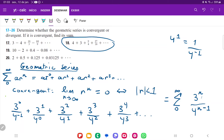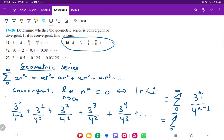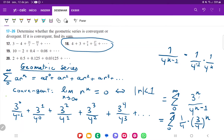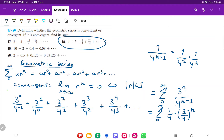We want to express this as a times some ratio to the power of n. We rewrite one over four to the n minus one as one over four times one over four to the power of n minus one. Breaking these down, this becomes one fourth times three over four to the power of n. This works because three to the n over four to the n can be written as three over four to the power of n — it's mathematically the same.